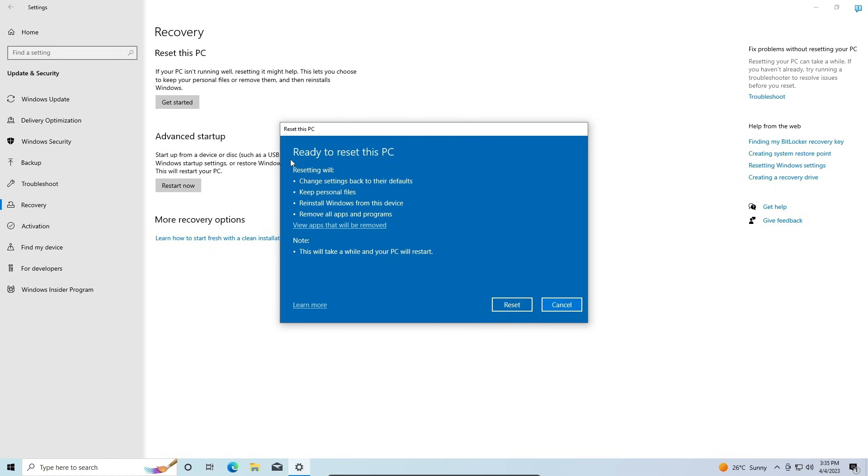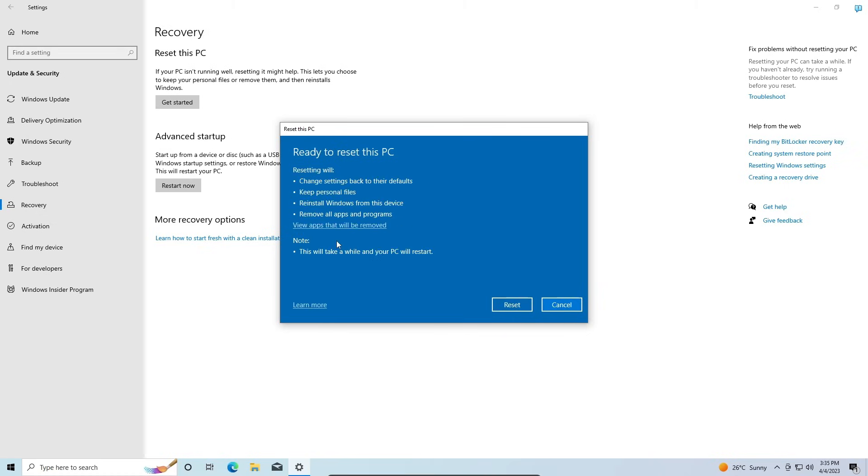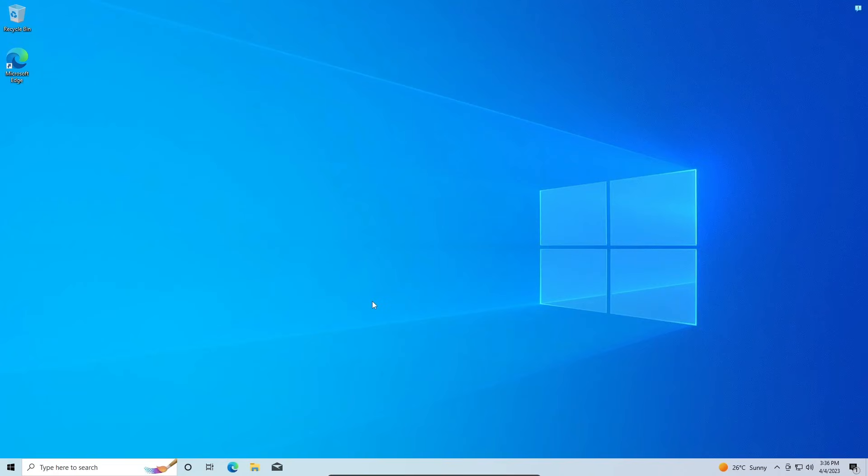If you wanted to, you can also view the apps that will be removed when you go through with this process, just so you can make double sure if this is what you want to do. Now to start the reset process, just go ahead and click on Reset. I'm not going to be doing that now - I'm going to be showing you another way which you can also use to reset your computer.